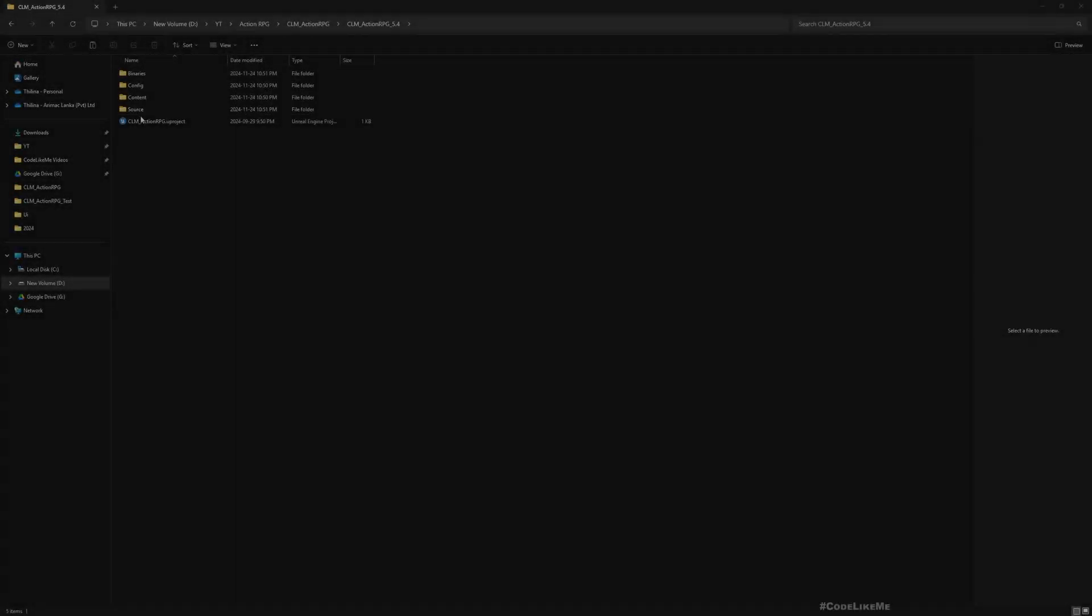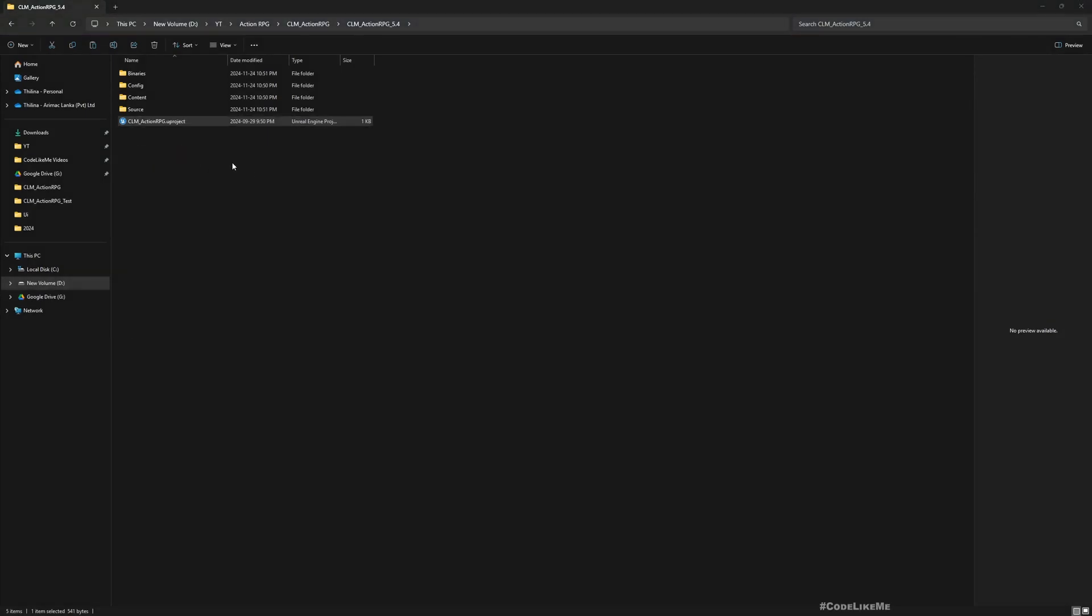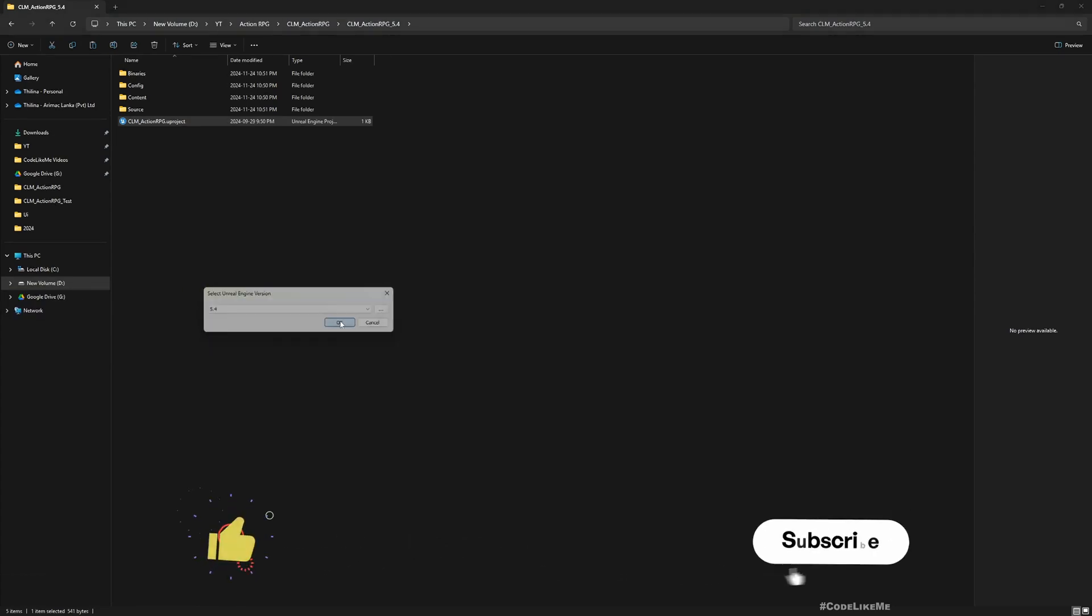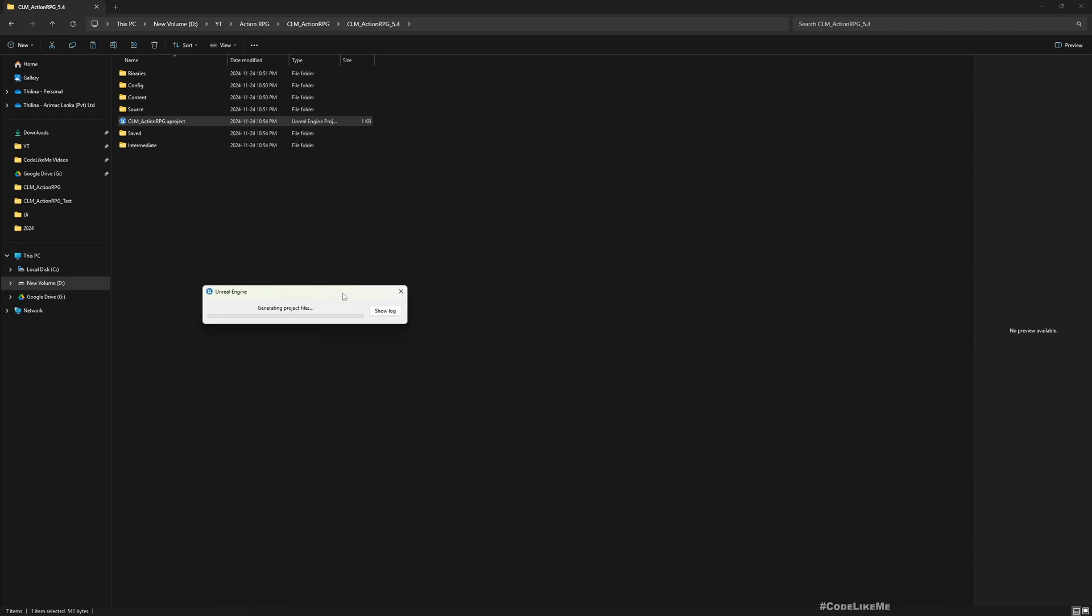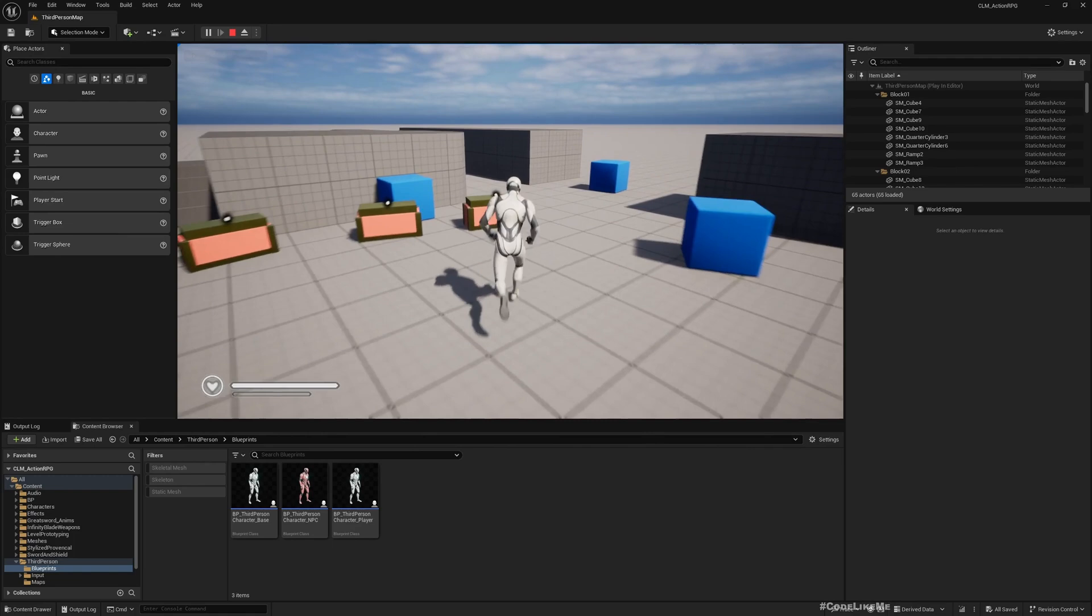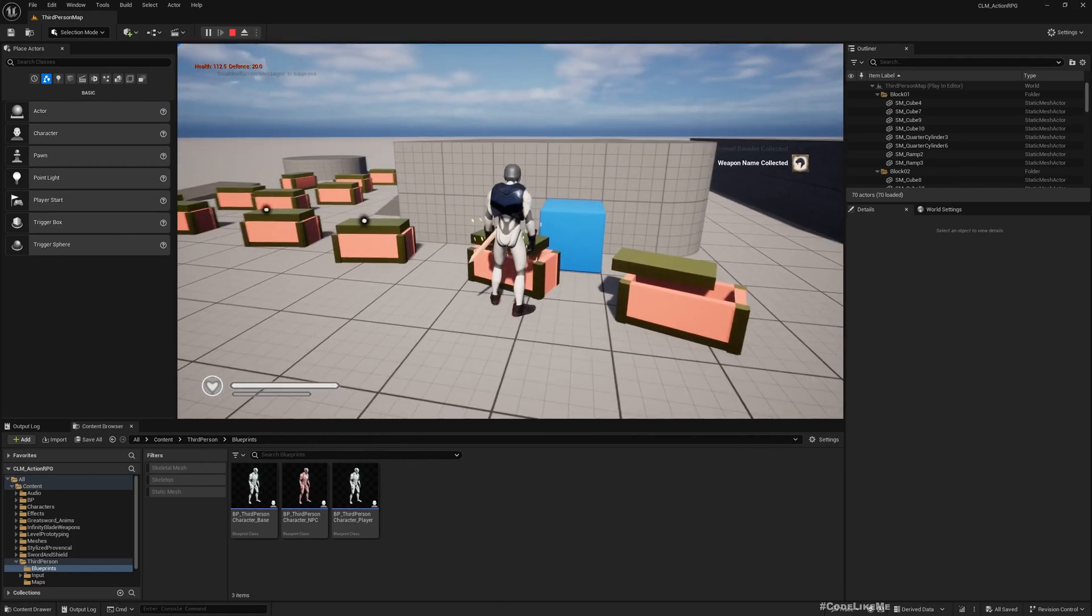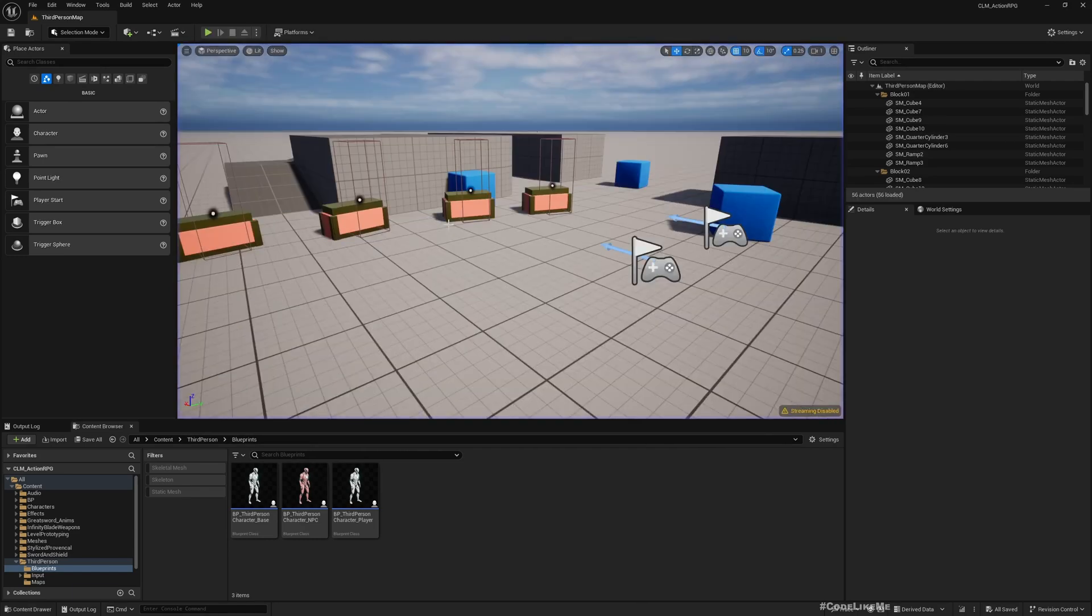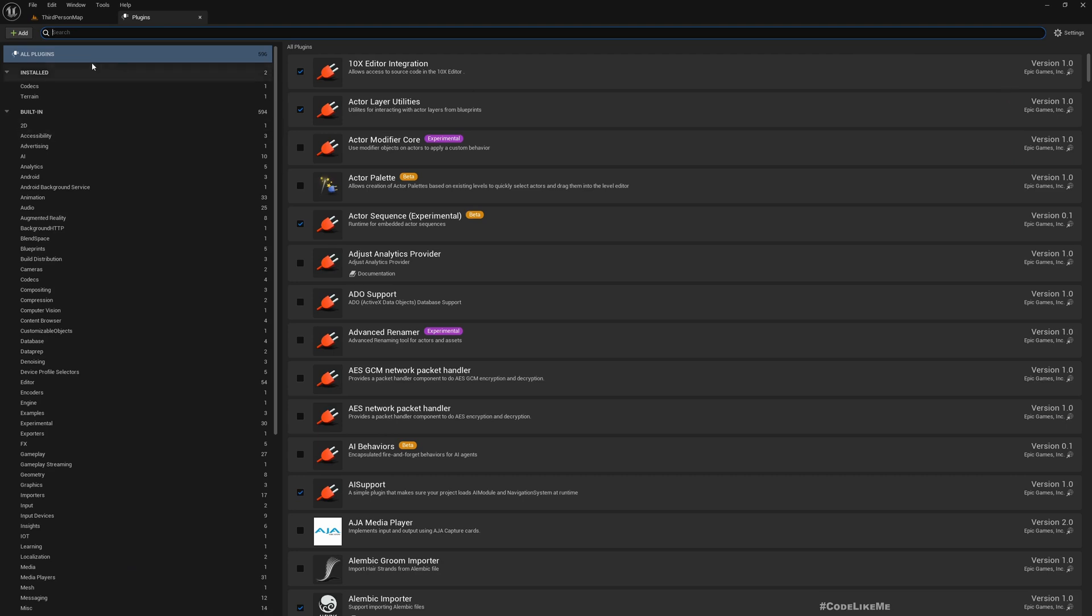Here I'm going to use Unreal Engine 5.4. I was using 5.3 up until this point but let me switch to 5.4 because things are a bit outdated with motion matching in 5.3. Here is the project. Let me just play and see. Yeah, everything looks as it should work.